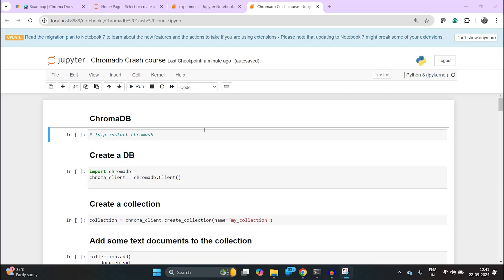Hello everyone, welcome to Technology for Noobs. In this video I would be going through ChromaDB again, but in a crash course mode. I felt the previous video was too long and I already have a notebook ready. I will just walk you through this code and this would be a very small primer to know everything about ChromaDB with their APIs.